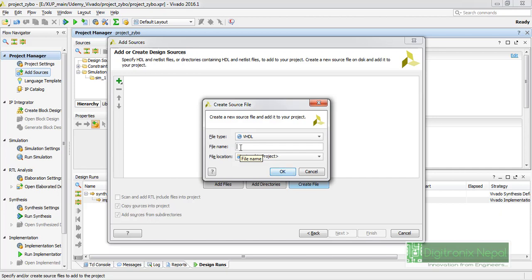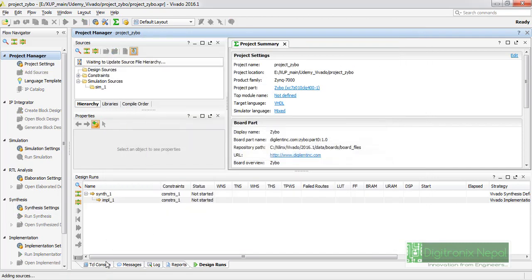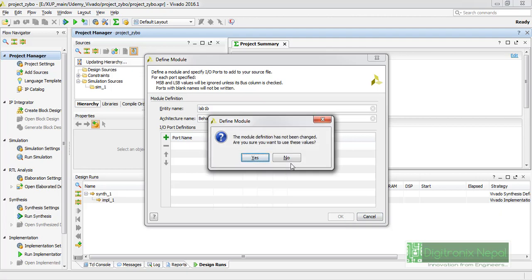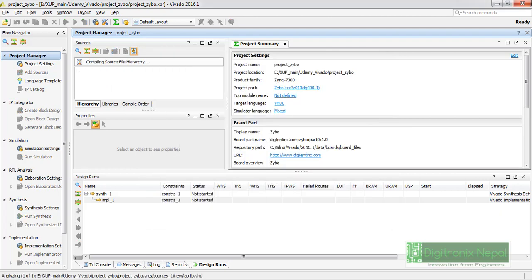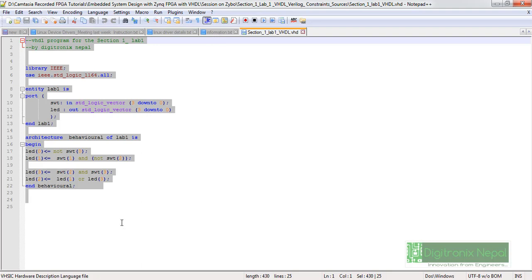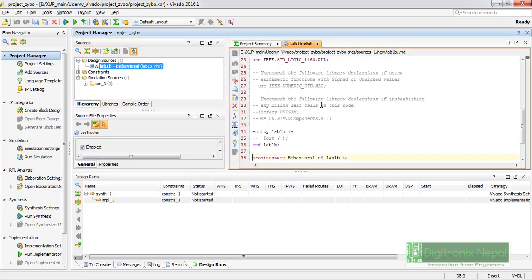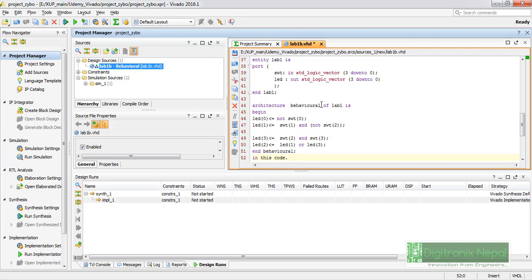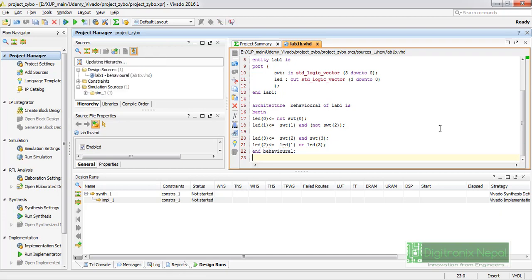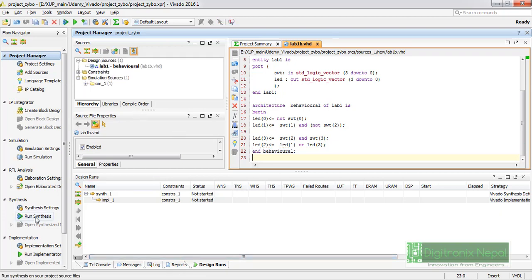This is very basic functionality. Let's name the project — this is Lab 1b. Let's click Finish. We have just created a blank project template. We have the references and template with our schematic. Let's run the synthesis.